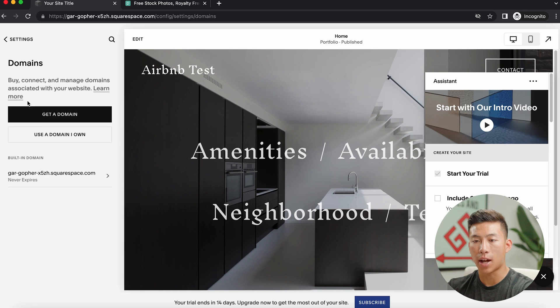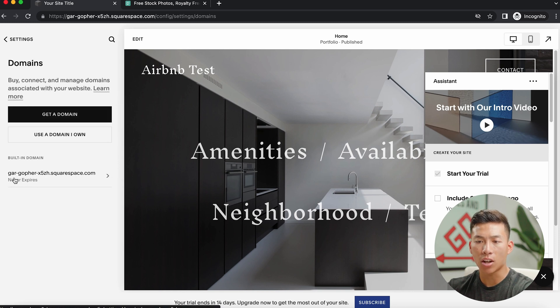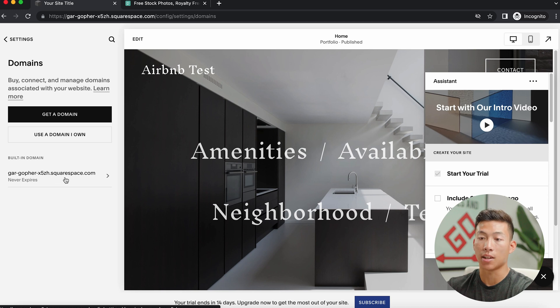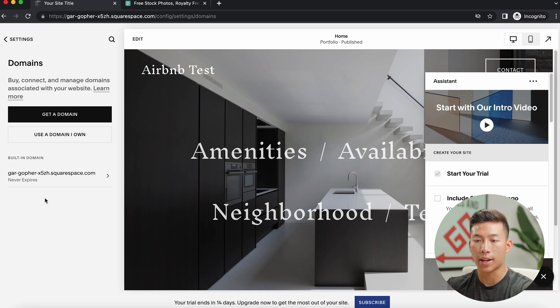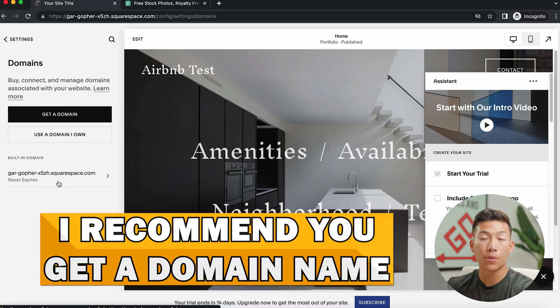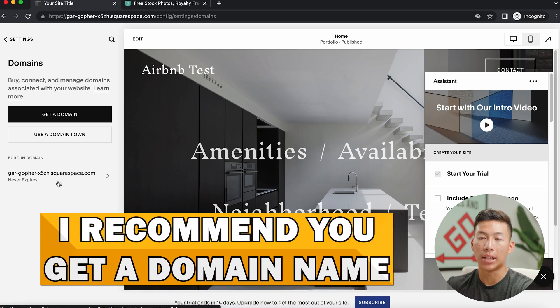So if you guys use the 14 day free trial, then you guys are going to have a domain similar to this right now. But I highly recommend that you guys actually get a domain name. You can either get it from a website like Namecheap, or you can actually just buy a domain straight from Squarespace.